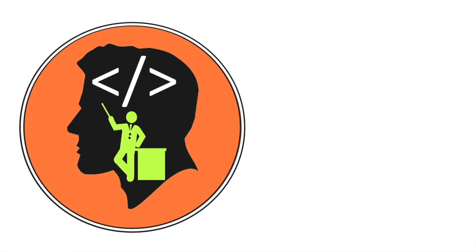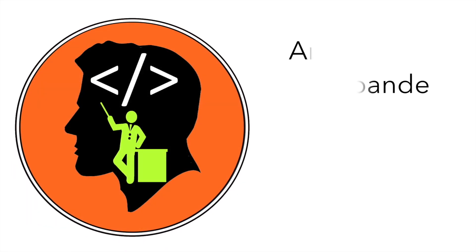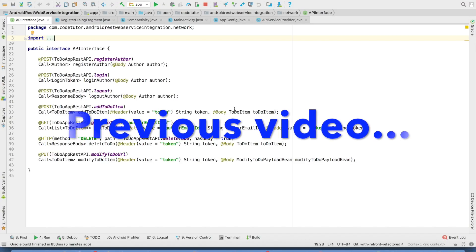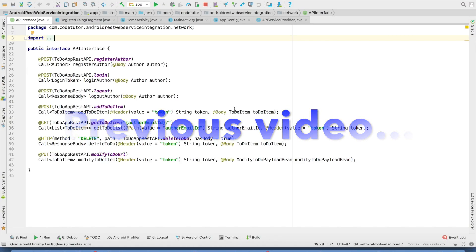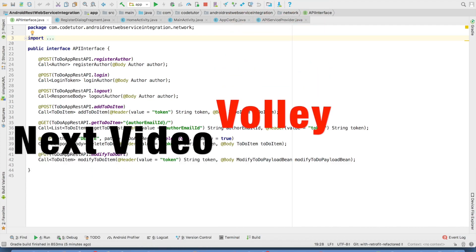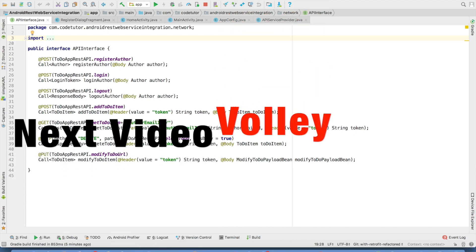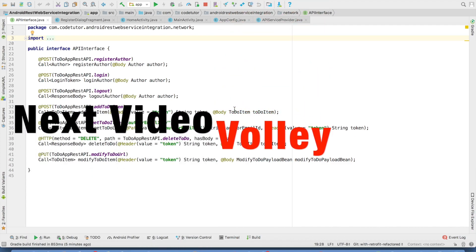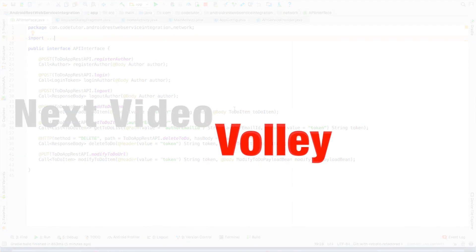Hi guys, Cotutor here and my name is Anil Deshpande. We ended the previous video with a discussion, so stay tuned for the next video where I will be talking about another very popular library called Volley to do the API integration. So let's learn Volley.